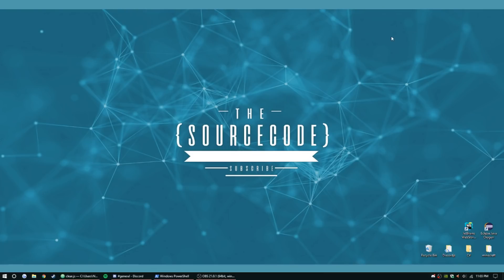Today we're going to be doing two very simple moderation commands, but very important if you're going to have a public bot, especially. So let's go ahead and jump right into the code.